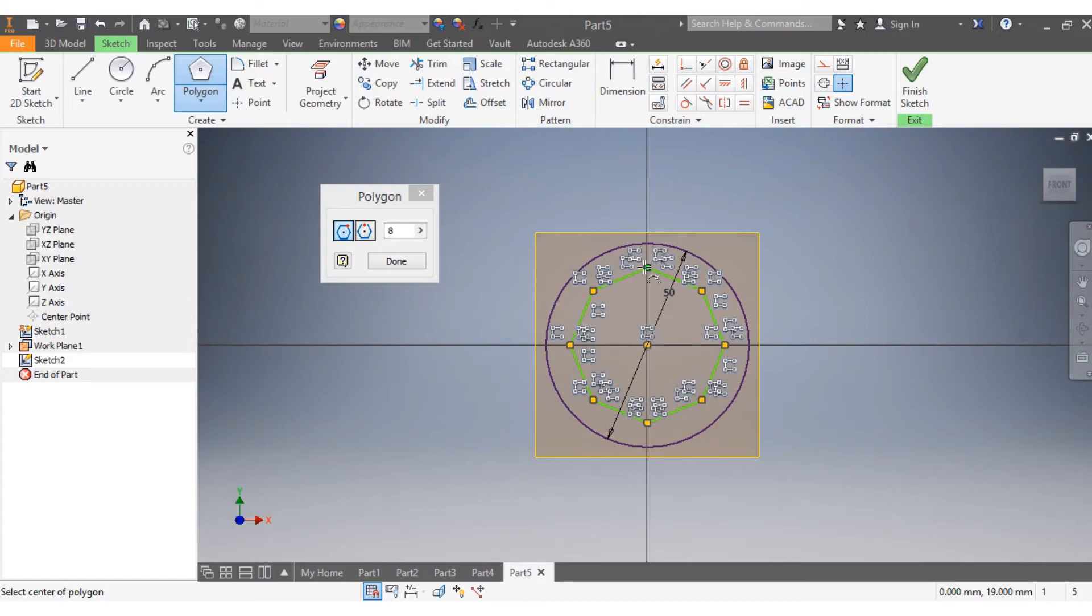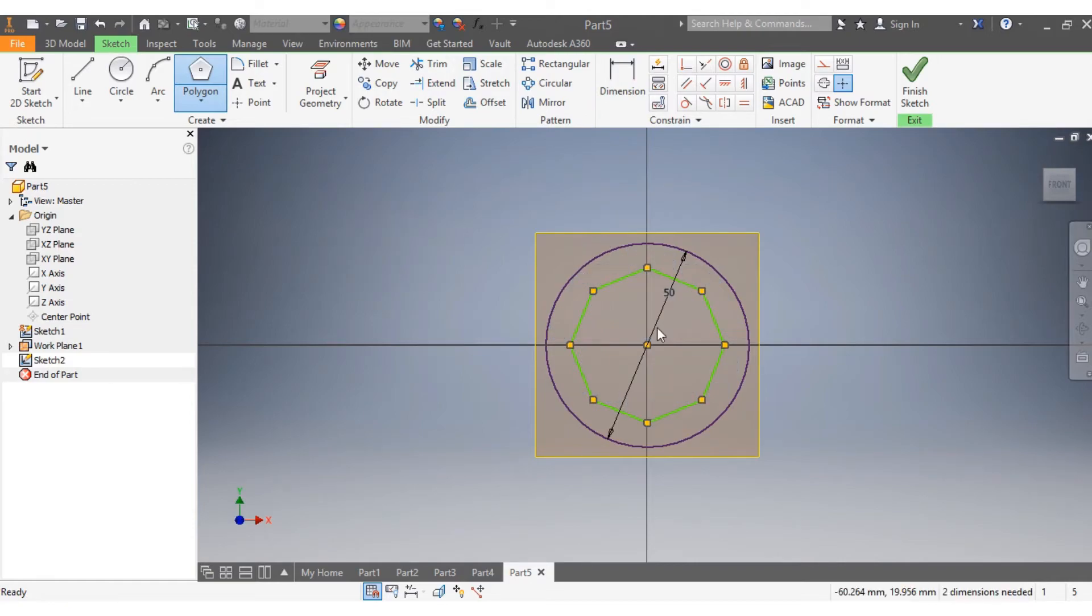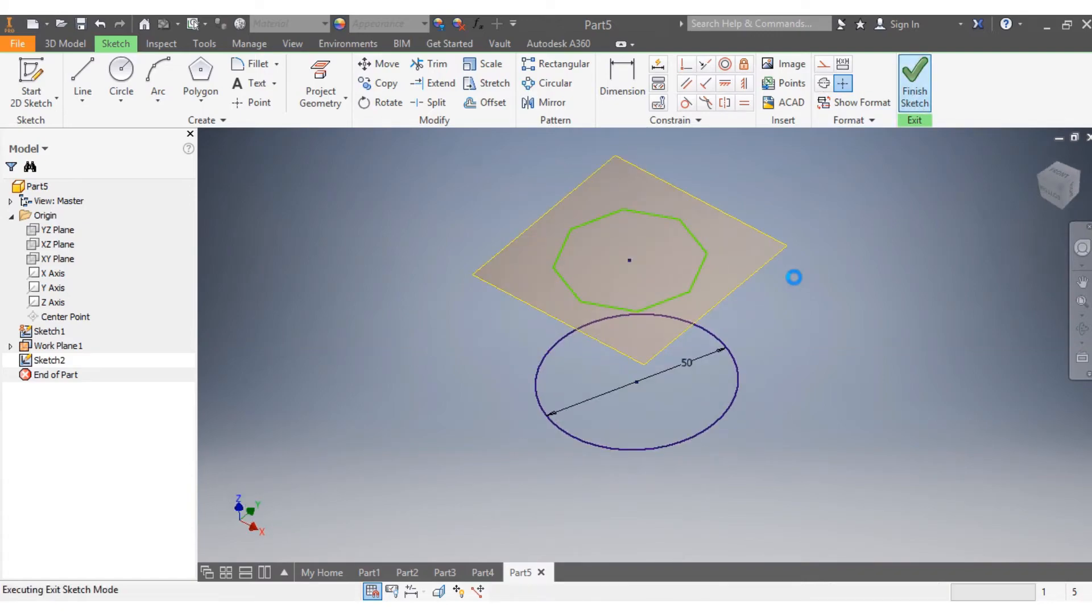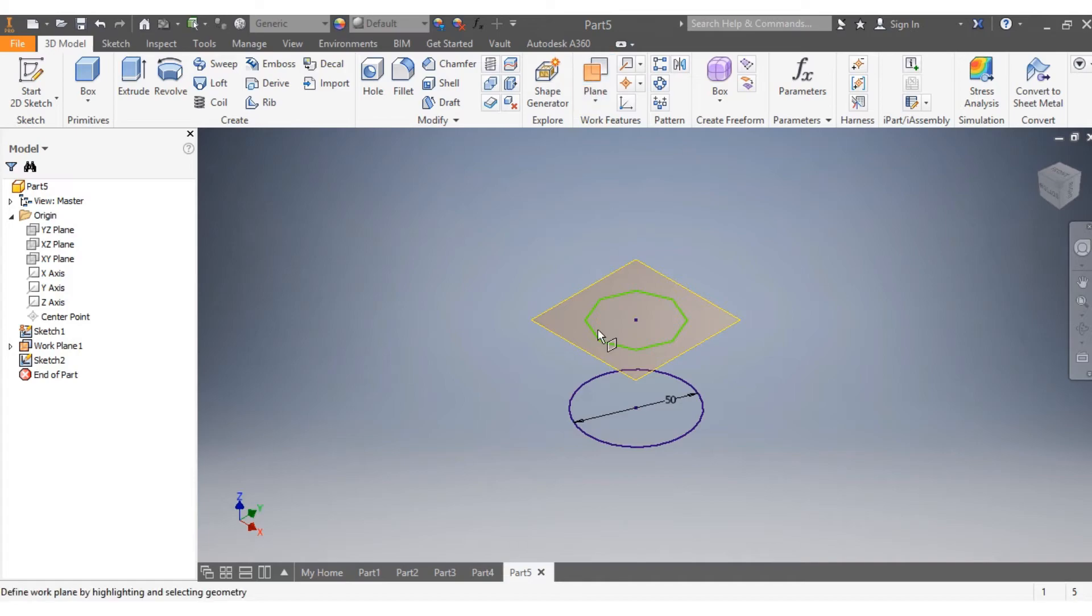We don't have to care much about the dimension because this is just to show you how this can be done. I say done and then finish sketch.